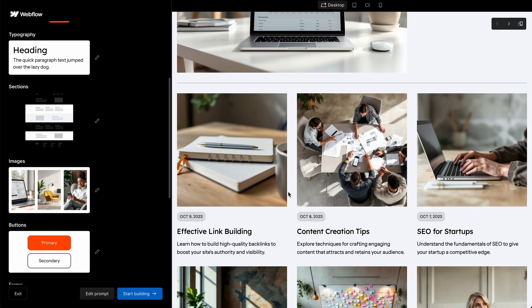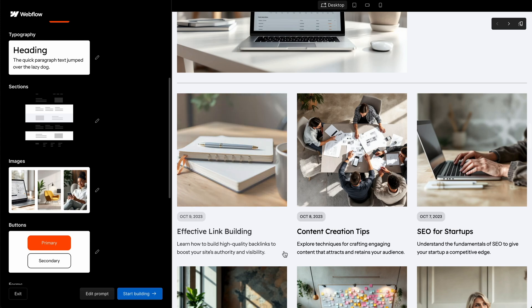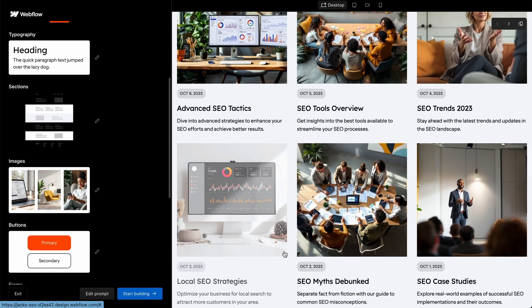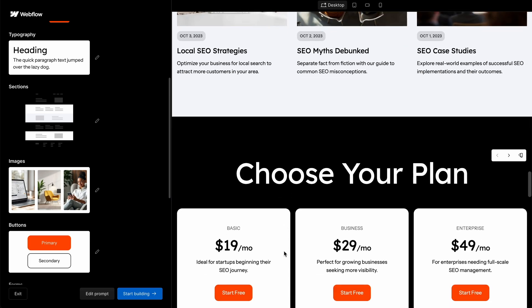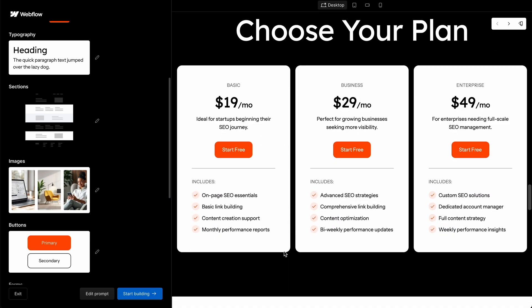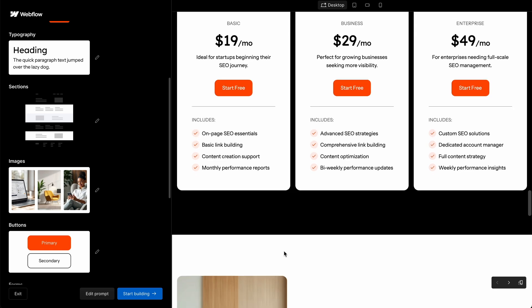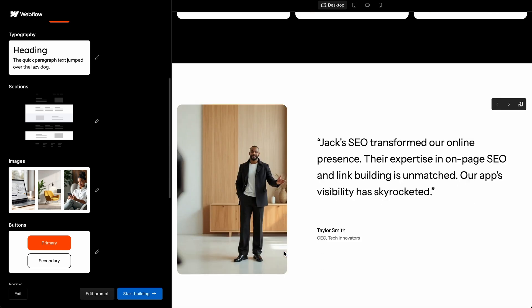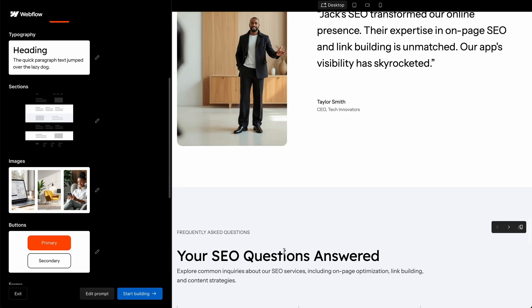Now we're gonna look at in a moment, if we click start building, I think it's gonna take us to the Webflow edit page, which a lot of people who have used Webflow will understand. In fact, let's do that now.